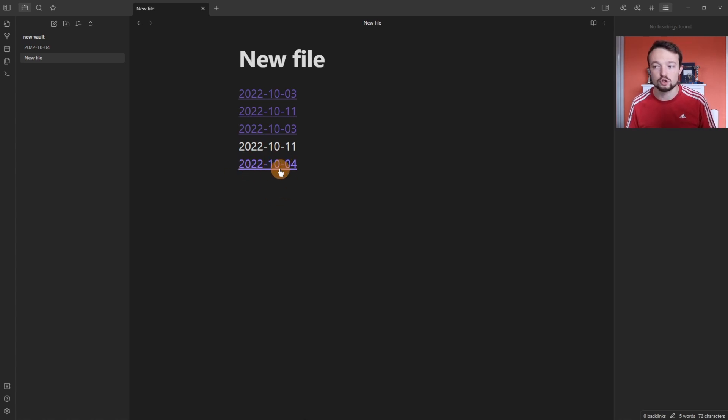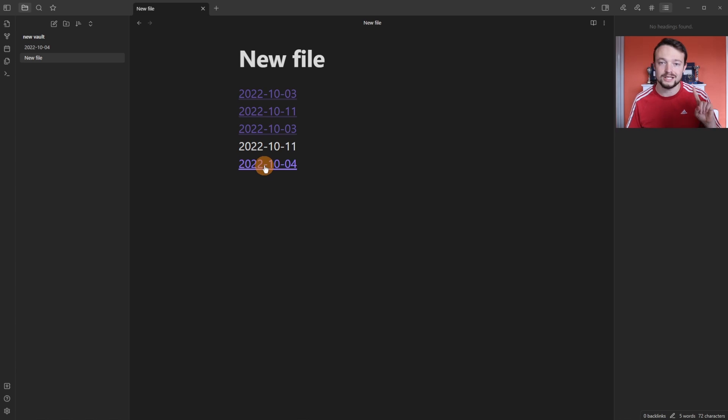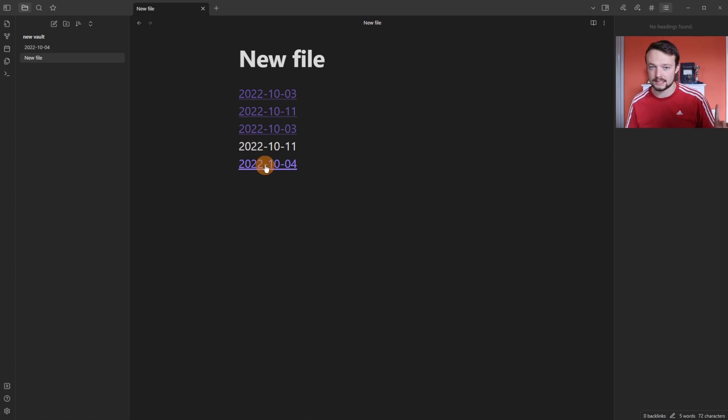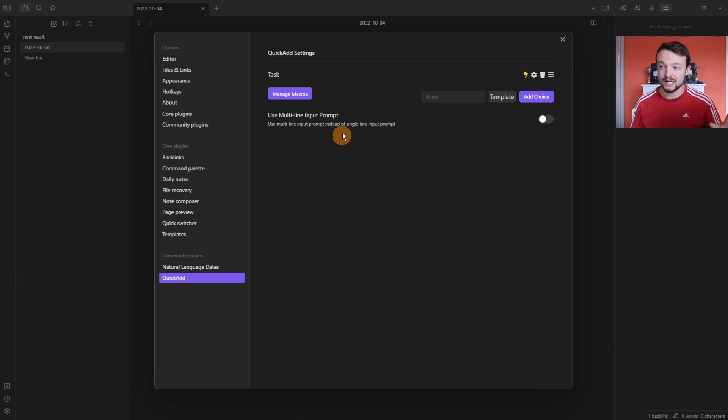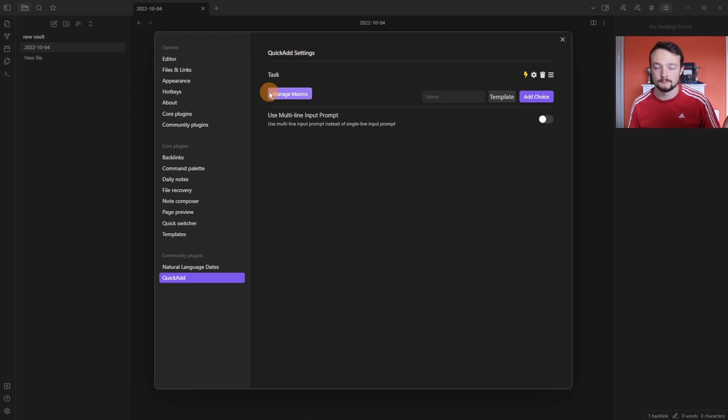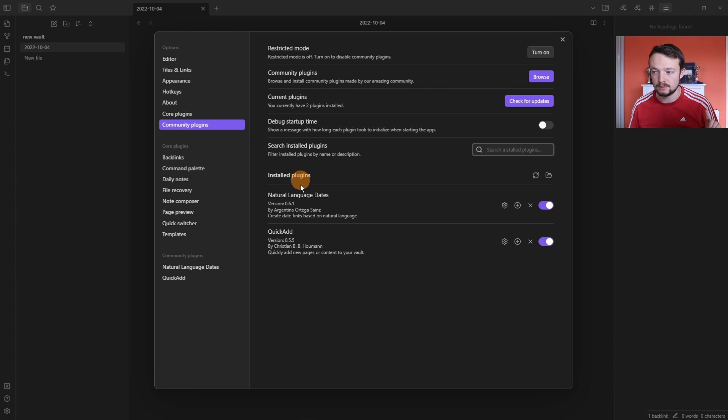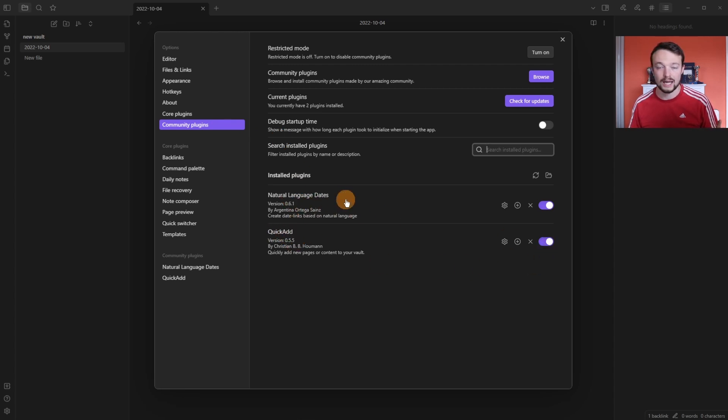A more advanced use case of the natural language dates plugin is when you combine it with the quick add plugin. Going back to the community plugin settings you can see I have the quick add plugin currently enabled and the natural language dates currently enabled